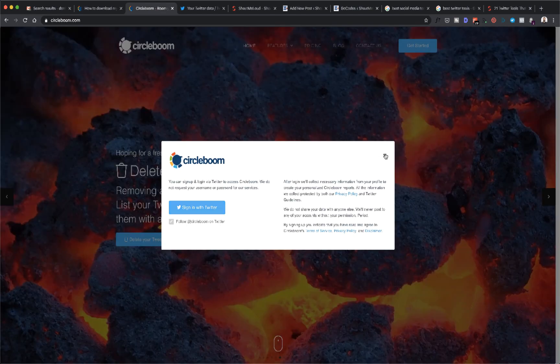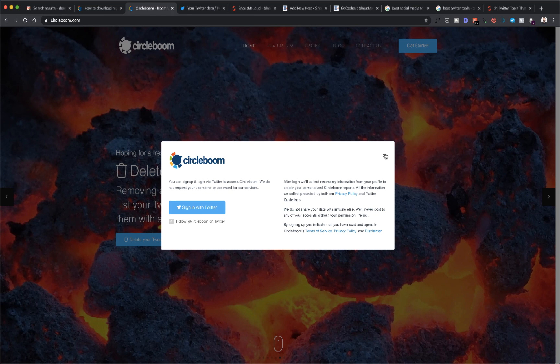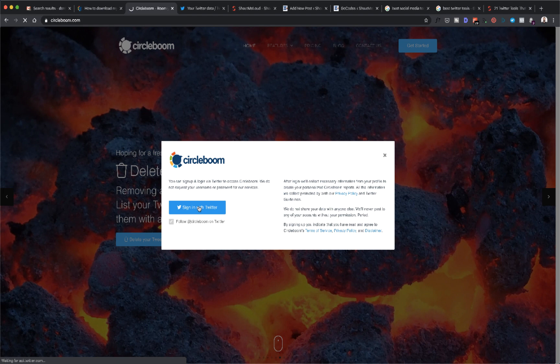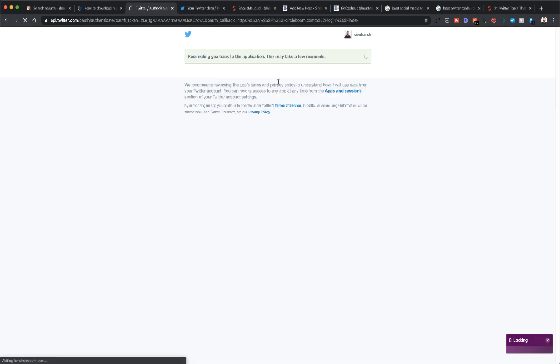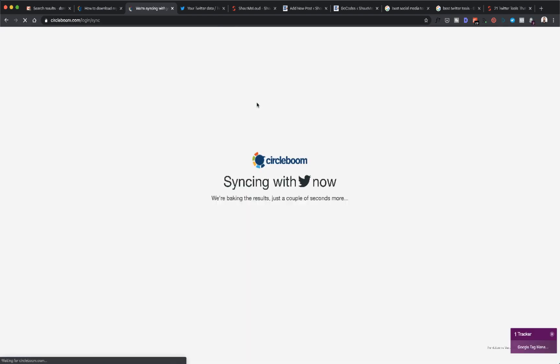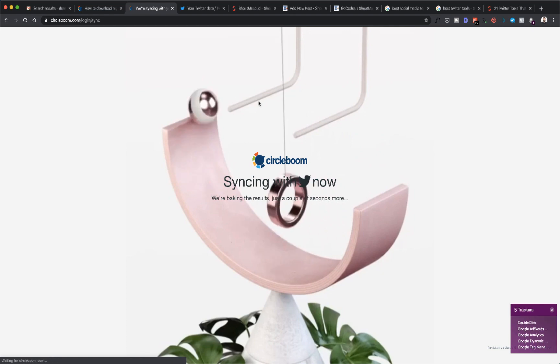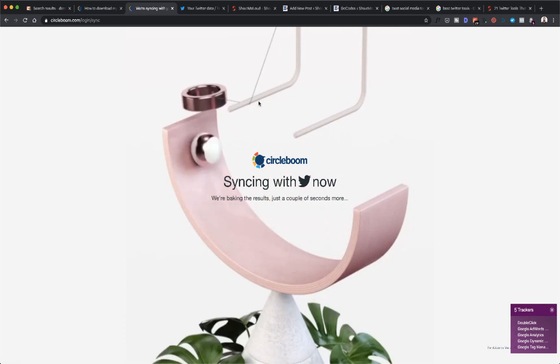For this, we're going to use this popular tool called Circleboom. Here's how you can use it: go to circleboom.com—you can find the link in the description—then click on Get Started or simply sign in with your Twitter account and just give them the authorization.